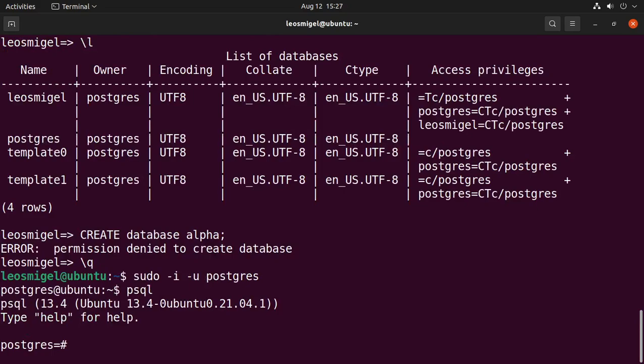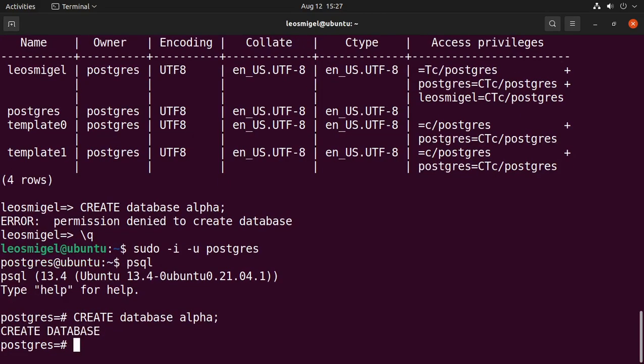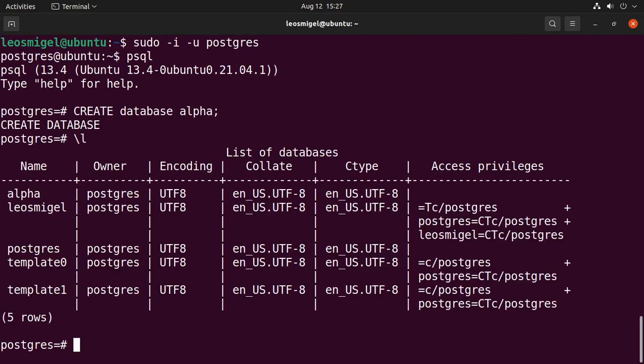So let's go ahead and switch back to the postgres user, psql. Say we want to create a database fittingly named alpha. Right, now we can list it and now we have alpha as our database. So this would be the database that we're going to install all of our price data or for specifically for this channel, all of our price data, their fundamental and technical, etc. But right now leosmiggle does not have access to this database at the moment, only postgres does because we created it, but now we need to do grant.